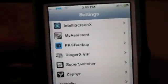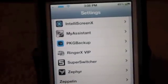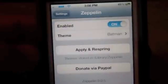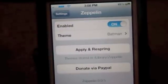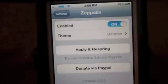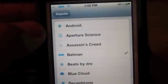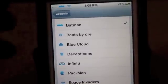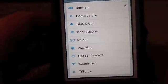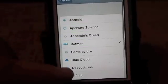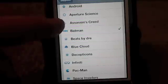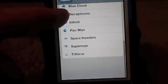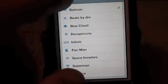Up here in the top of my status bar you see that Batman logo. To get that, you have to have Zeppelin. Zeppelin is a free app and Color Knob is free also. The thing about Zeppelin is you're limited to what you can put up there — you cannot just put anything you want. There is a pretty long list available: Android, Aperture Science, Assassin's Creed, Batman, Beats by Dre. The list is pretty extensive, and I'm sure the developer will keep adding to it.